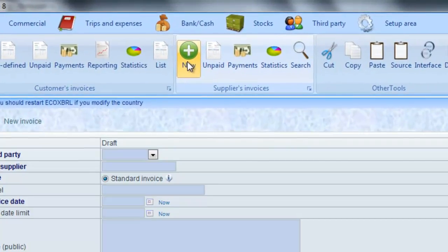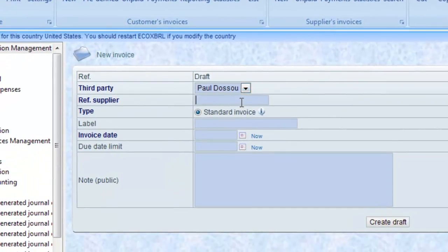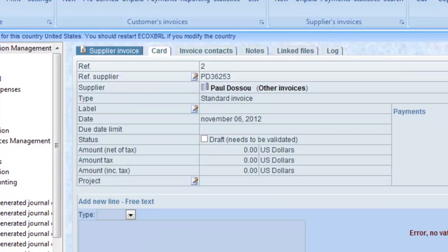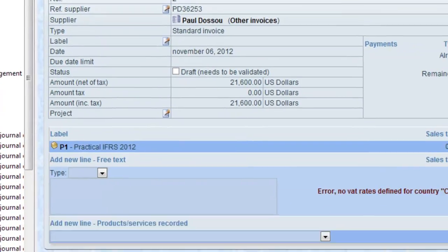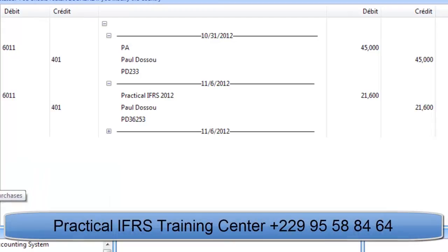How to record a purchase: click on New Supplier's Invoice. Choose the supplier, enter the reference and the date of the invoice. Add the products with their respective quantities then click on Validate. The Practical IFRS generates an entry in the purchase journal while debiting the account of purchase of product or service by the credit of the supplier's account of the amount of the invoice.